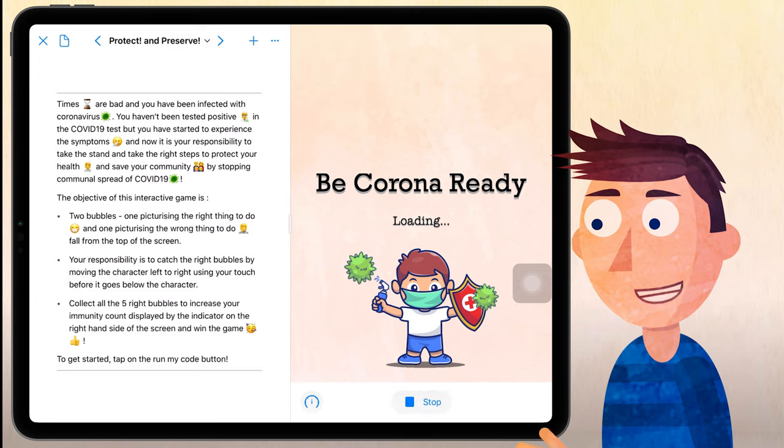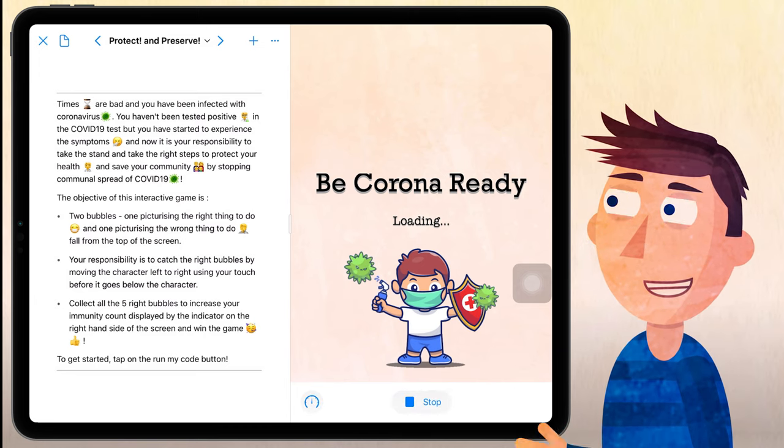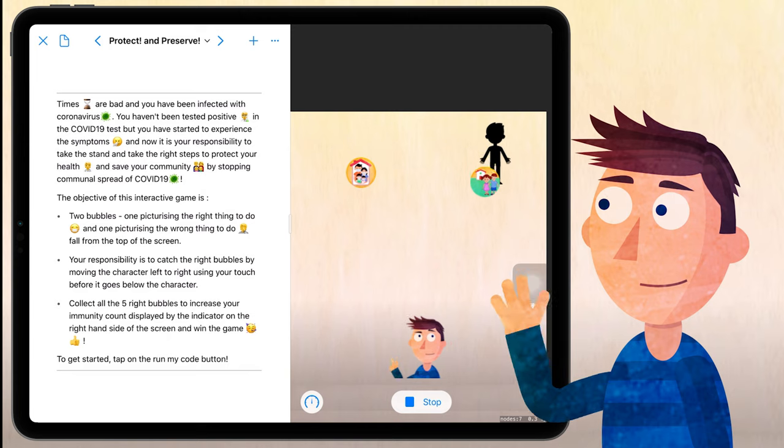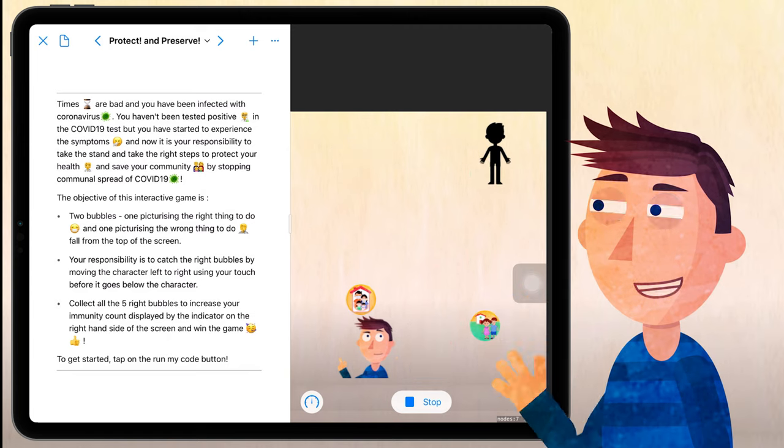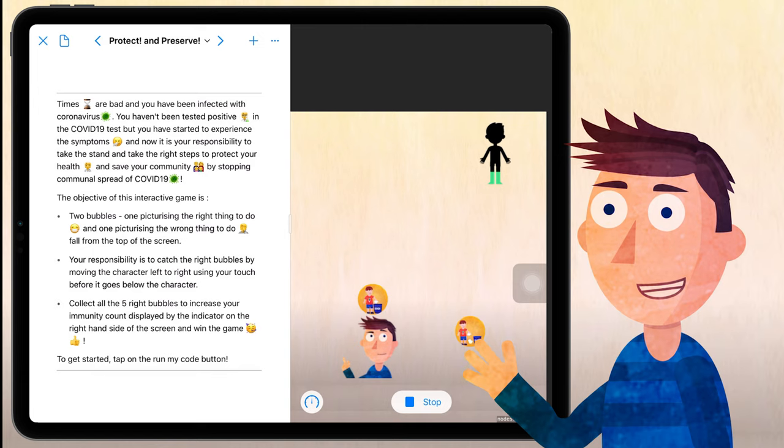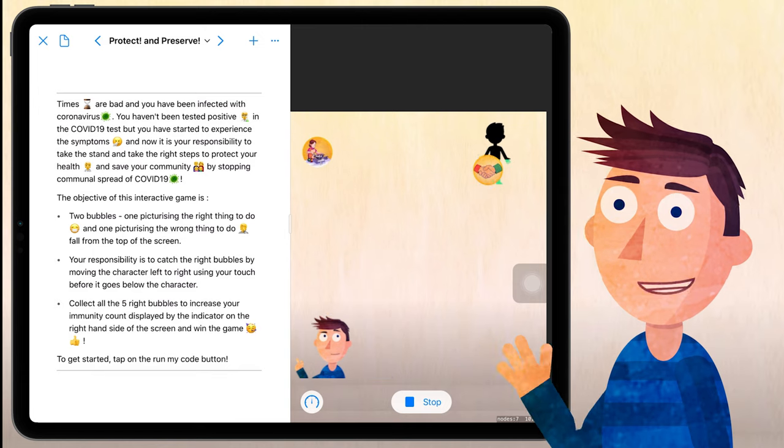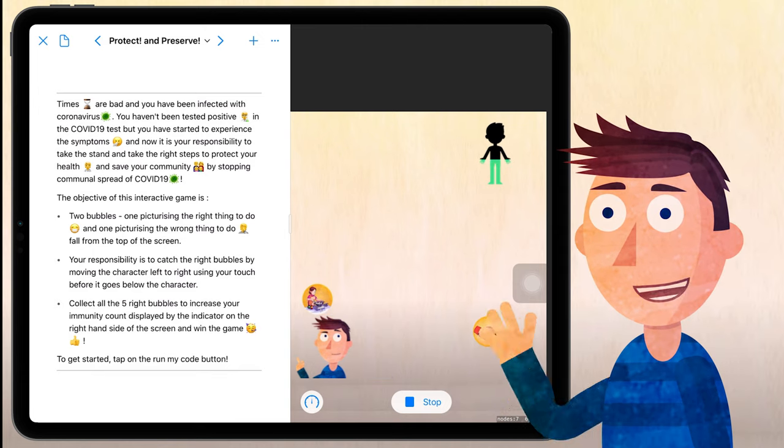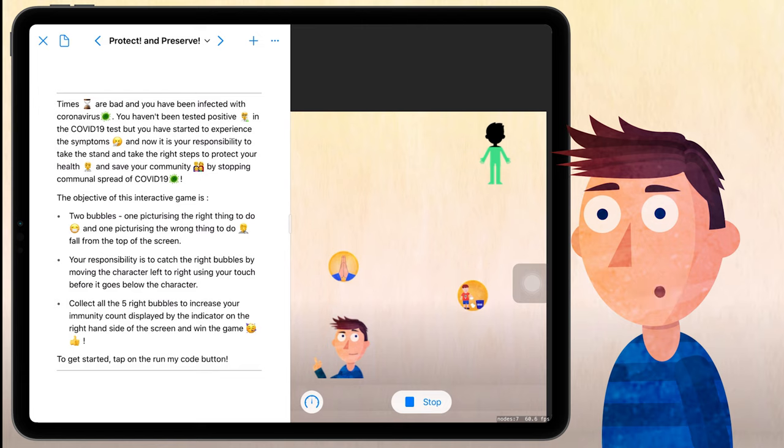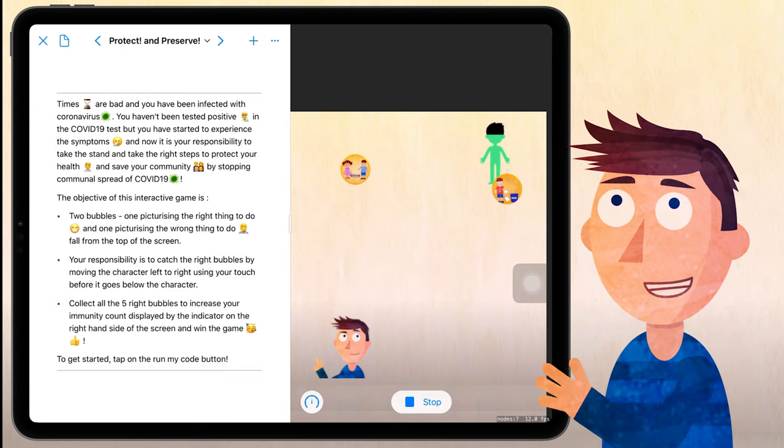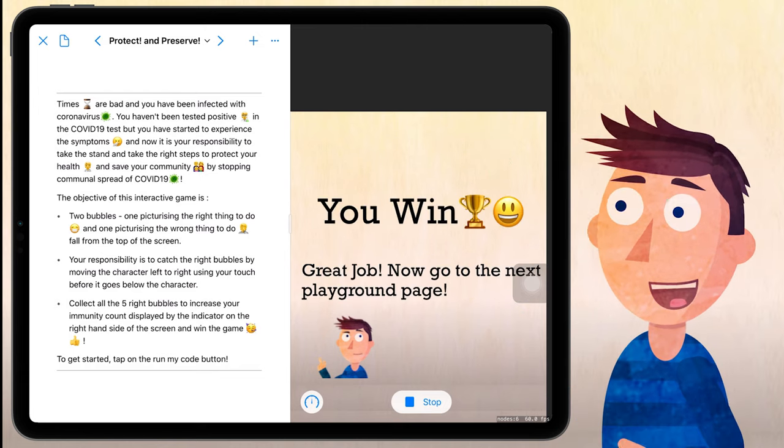The object of this interactive game is two bubbles, one picturizing the right thing to do and one picturizing the wrong thing to do, are falling from the top of the screen. Your responsibility is to catch the right bubbles by moving your character left to right using your touch before it goes below the character. Collect all the five bubbles to increase your immunity count displayed in the indicator on the top right hand side and win the game.